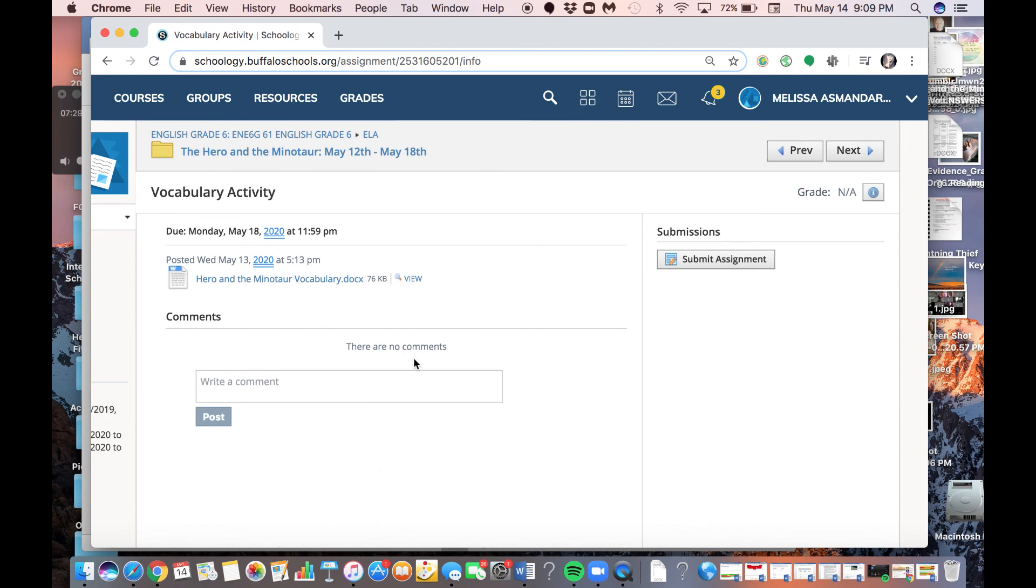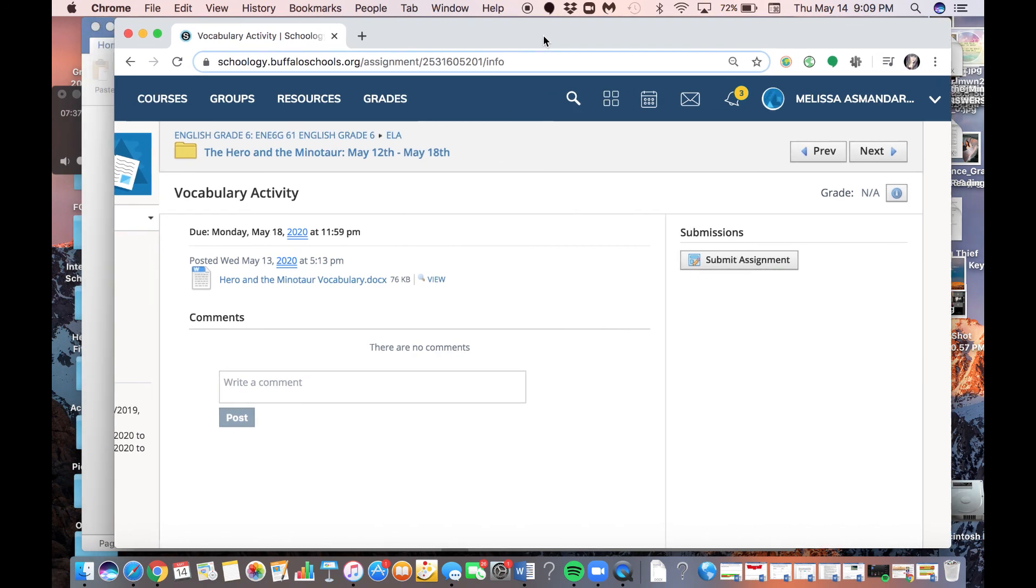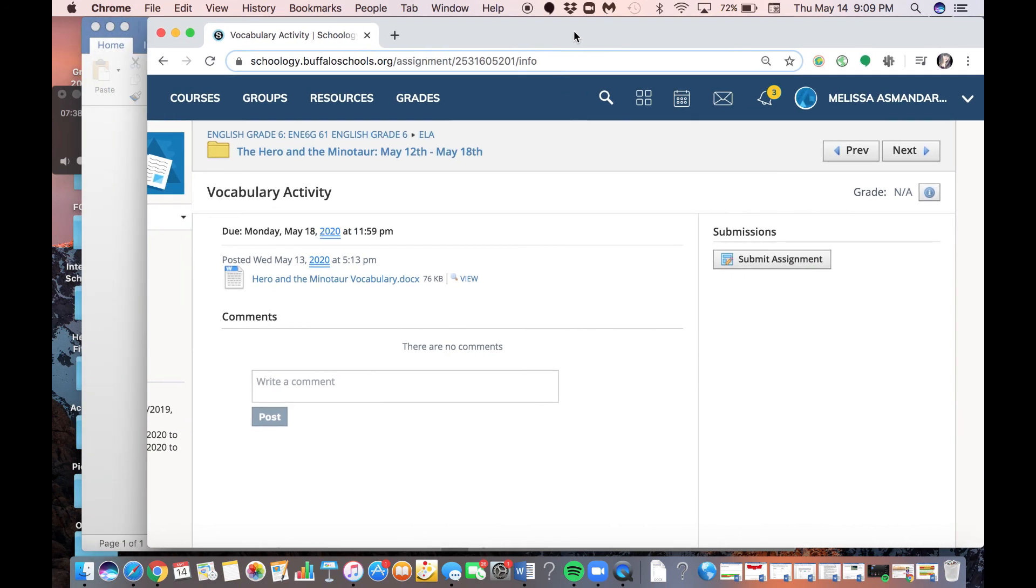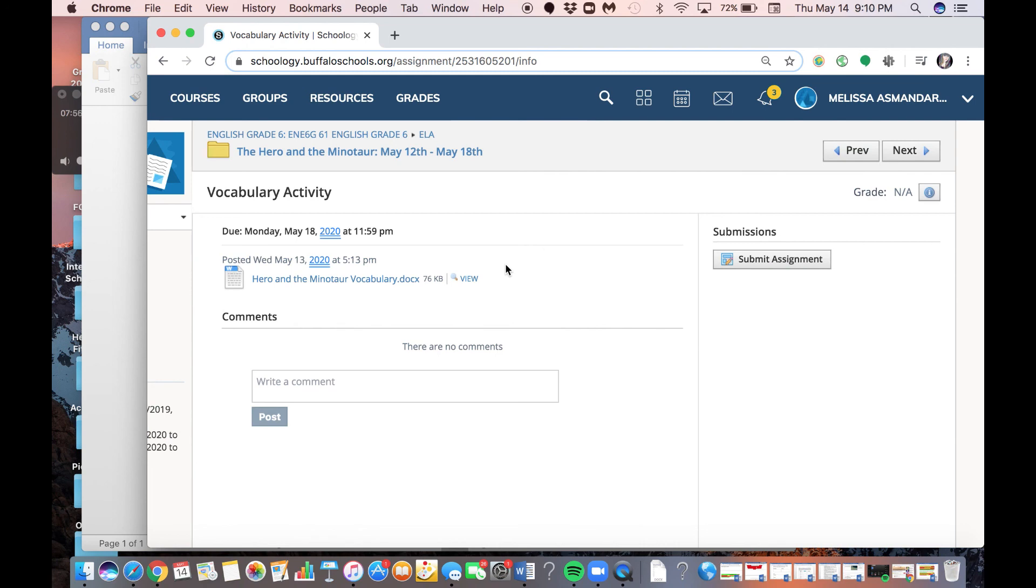And then for math, I also have another video posted for how to access your math assignments. And remember that we have our weekly call with Ms. Reese and Ms. Edelson and everybody on Wednesdays at 2 p.m., so right in between me and Ms. Reese's calls. And that's a general check-in, and you can ask Ms. Edelson any math questions you have. And I know she's also always checking her Schoology, so if you have any other math questions, you can send her a message.